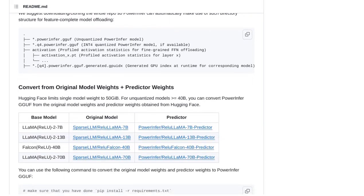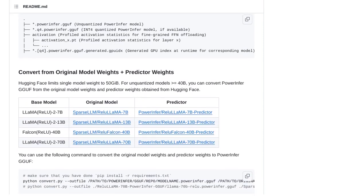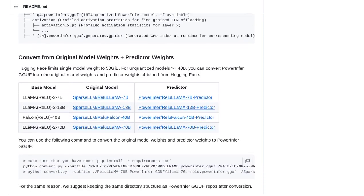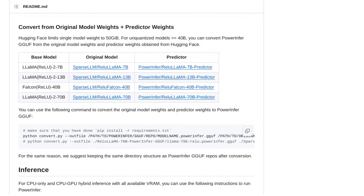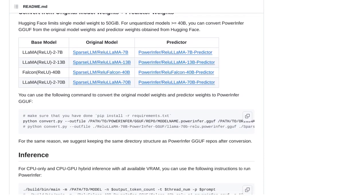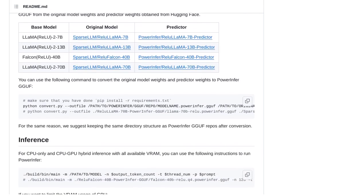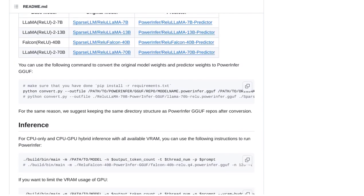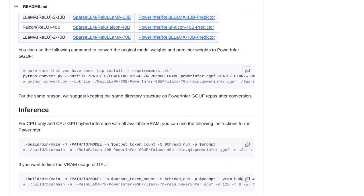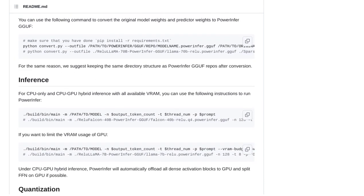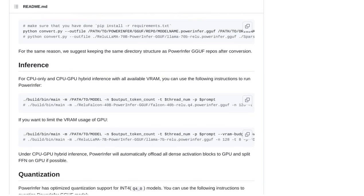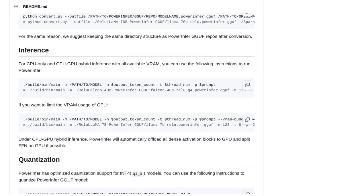And finally, there are comparisons with other optimized inference libraries. It's always interesting to see how different technologies stack up against each other. PowerInfer seems to be making a strong case for itself with its impressive performance.